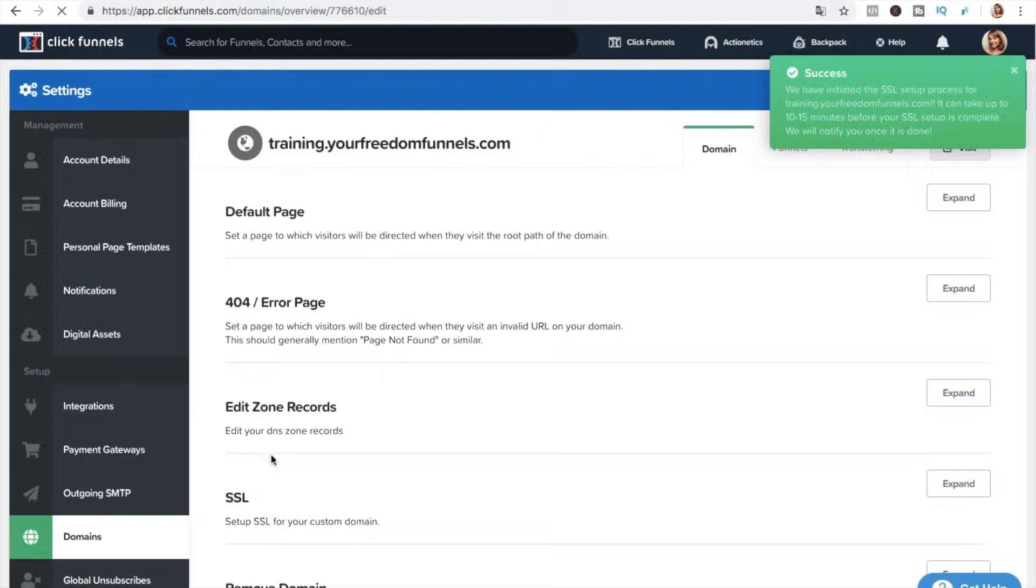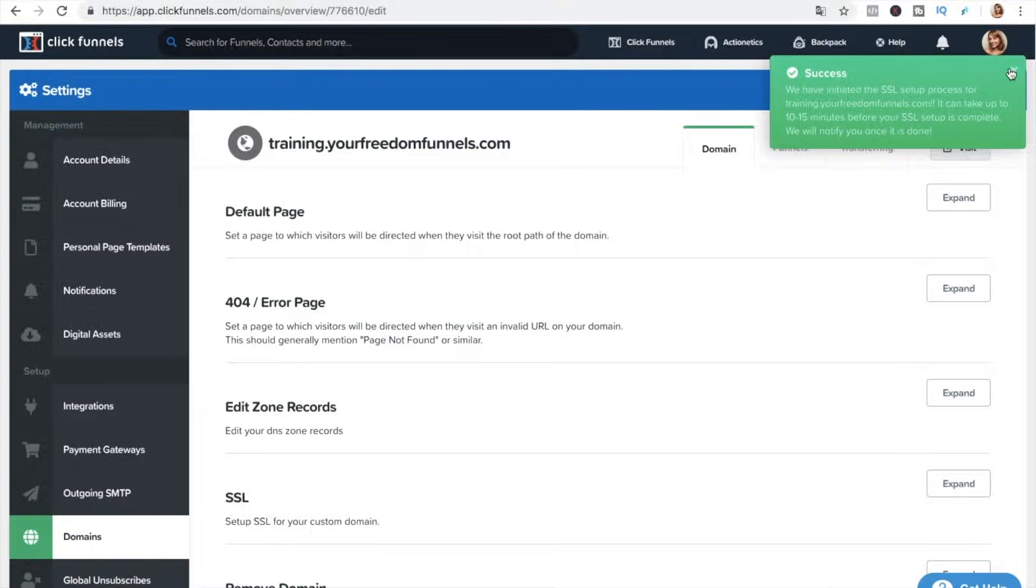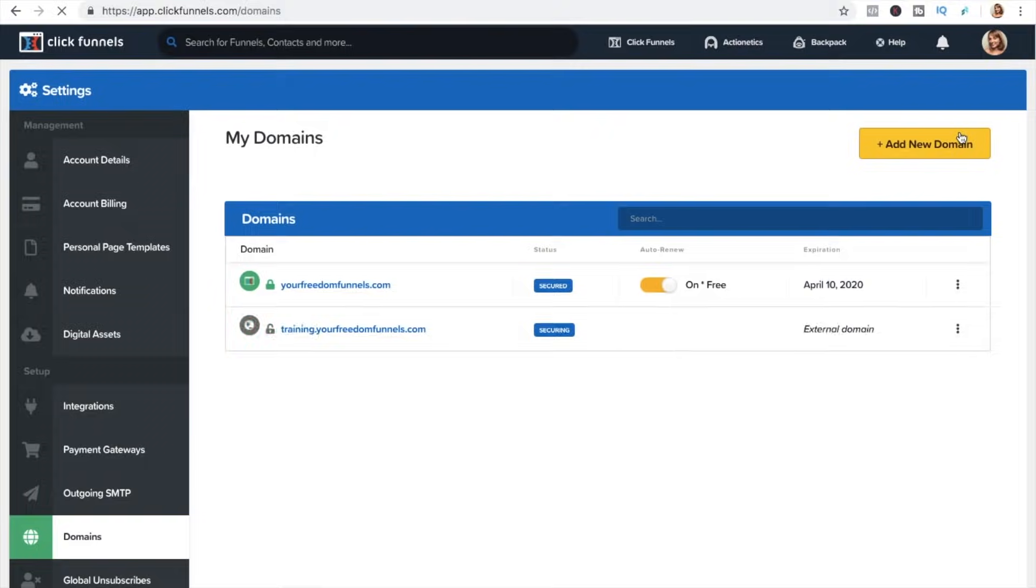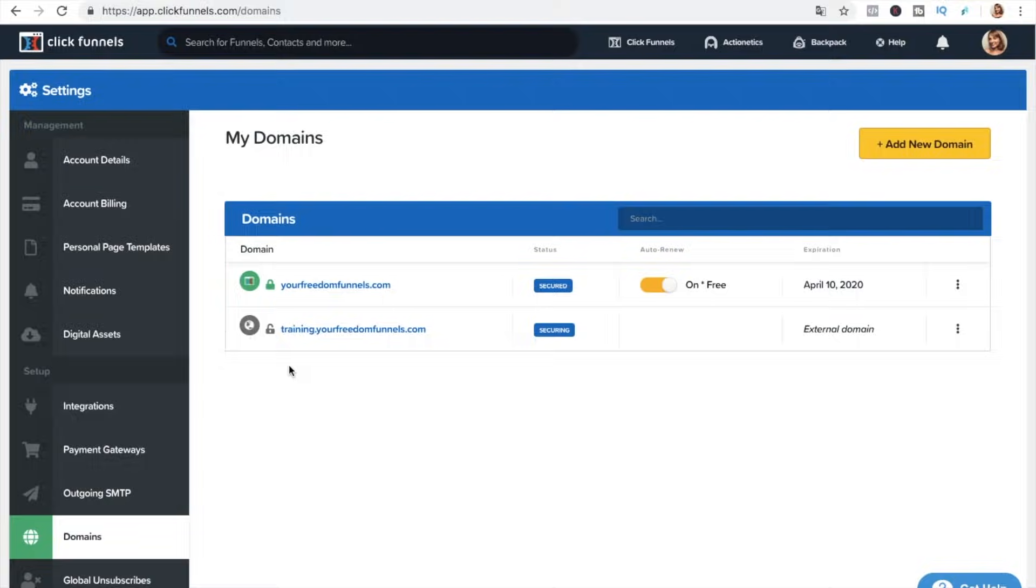And this is it they say they have initiated the SSL setup process and it will usually take 10 to 15 minutes before it's completed so it works exactly the same as for your main domain that you have set up in the beginning and after the process has finished you will see your new subdomain with the green lock here and it's going to be ready to go and you can then associate it with any funnel that you want.